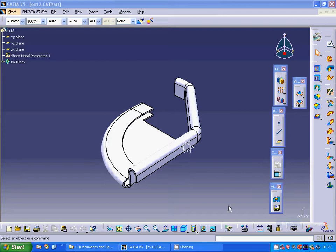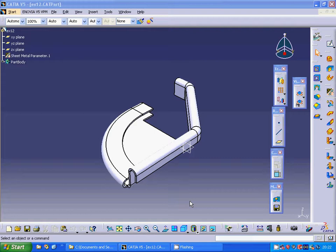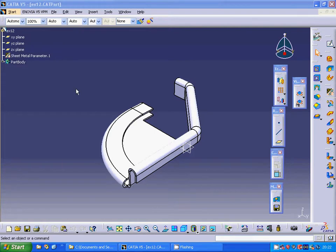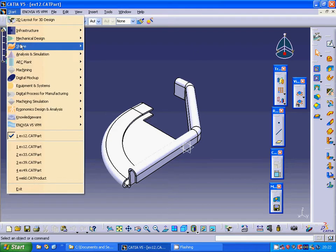Hello everyone, in this tutorial I am going to make an analysis on sheet metal. We have designed it before and I am going under start.